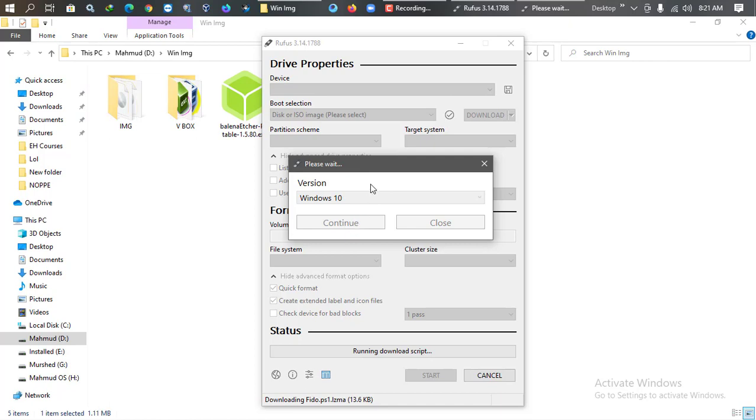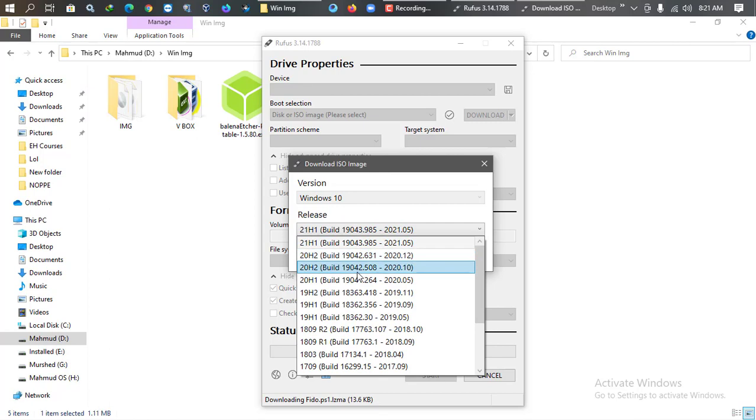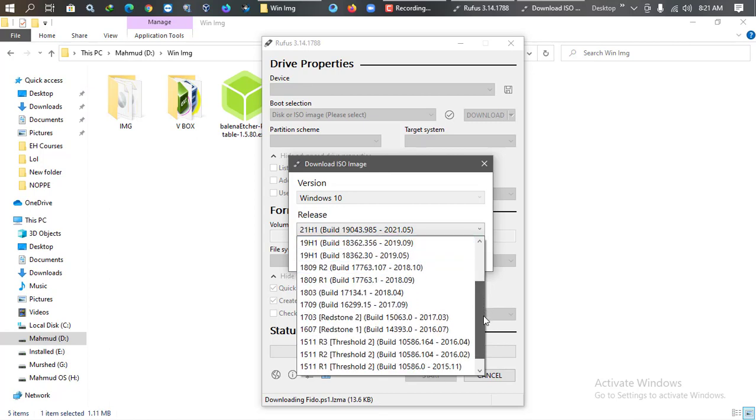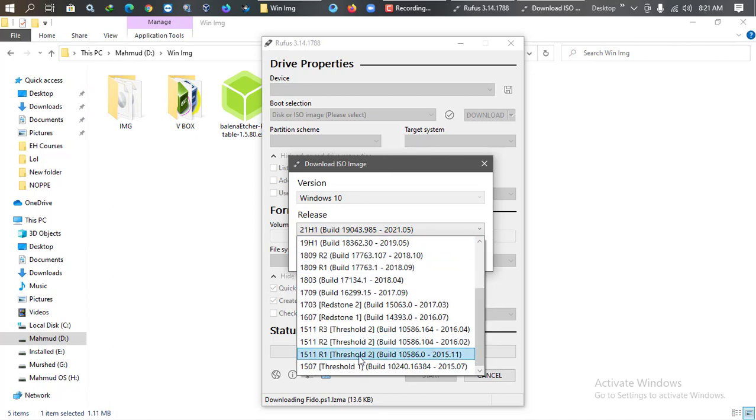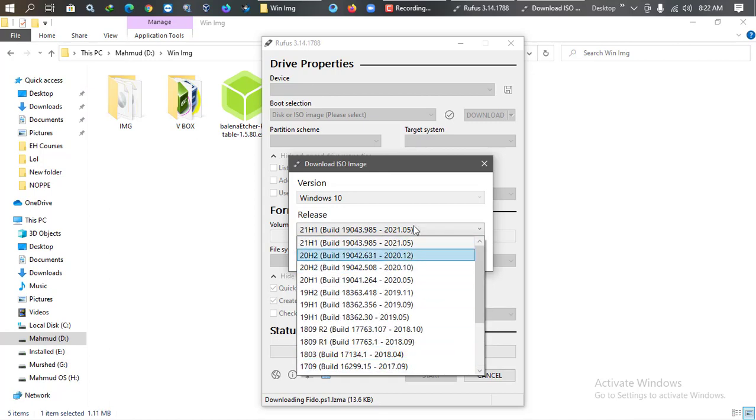Just wait a little bit to load. It's taking some time. Okay, so now you can see that there is a huge amount of ISO files you can download and use.